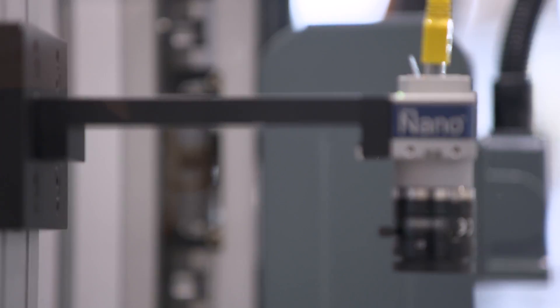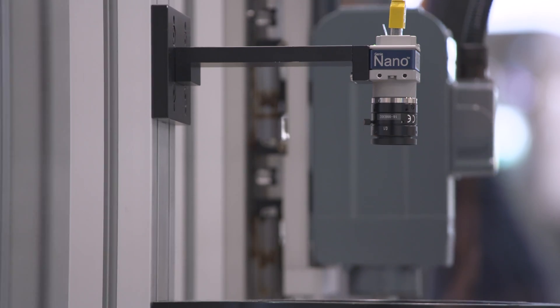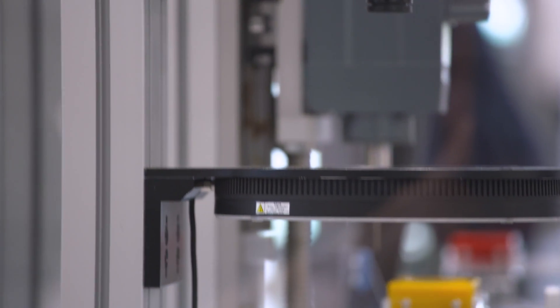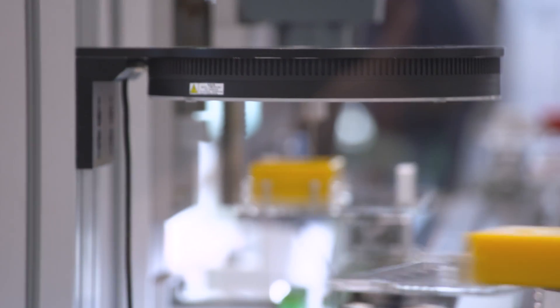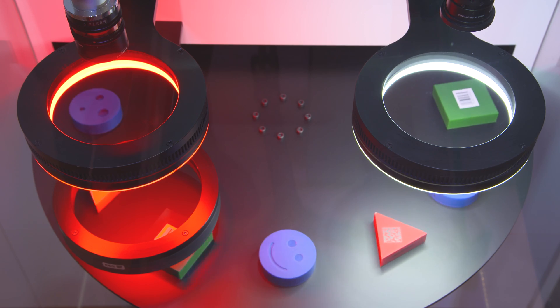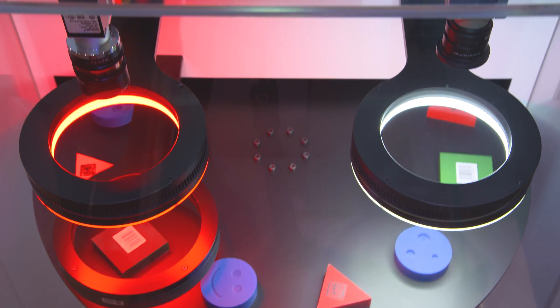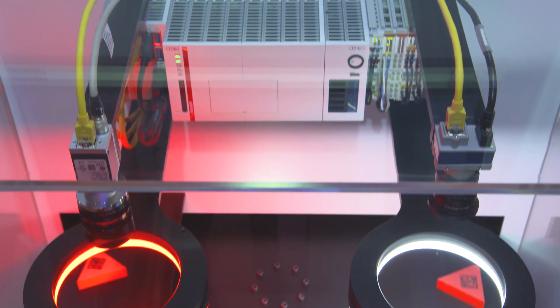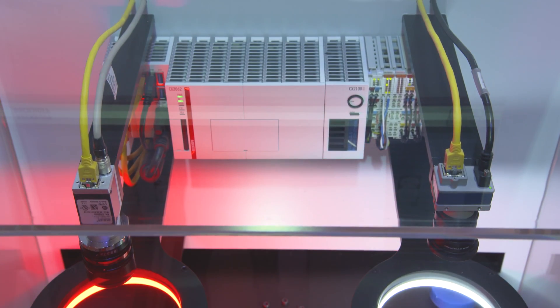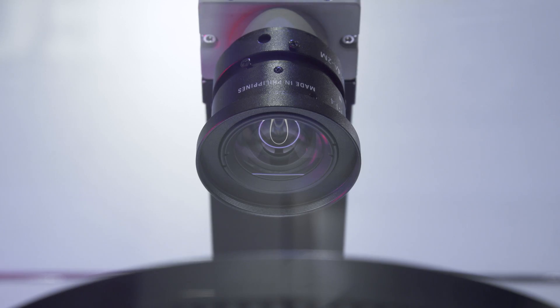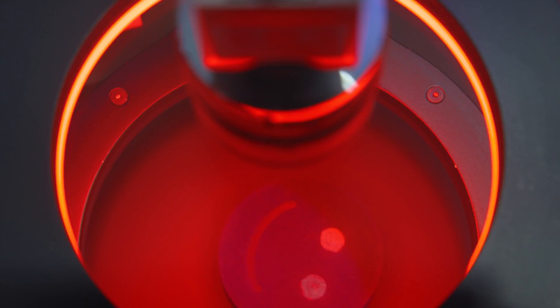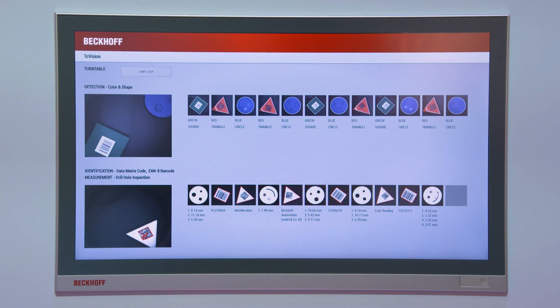TwinCAT Vision also integrates image processing directly into the overall controller. Track and trace, high precision measurement, and exact visual inspection increase production efficiency and quality.